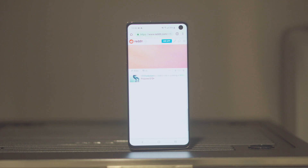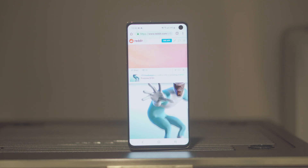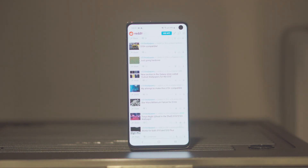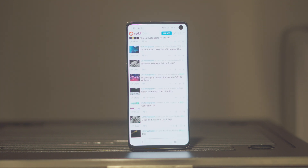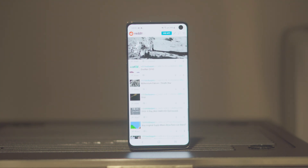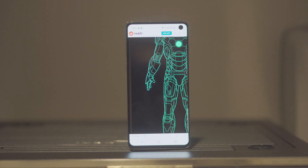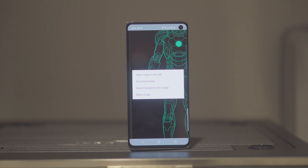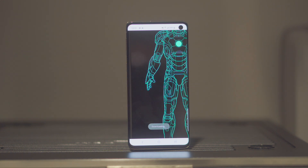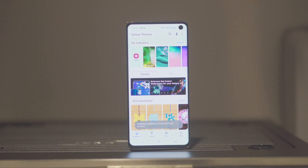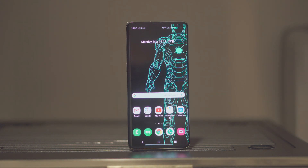The community over at Reddit has been compiling several wallpapers that work with the hole-punch front-facing camera. You've got choices including Bender from Futurama, Darth Vader, R2-D2, Homer Simpson, Winnie the Pooh, Mickey Mouse, Cat Dog, Cyclops from X-Men, and a bunch of others. The list is growing — we'll make sure to add the link in the description below.